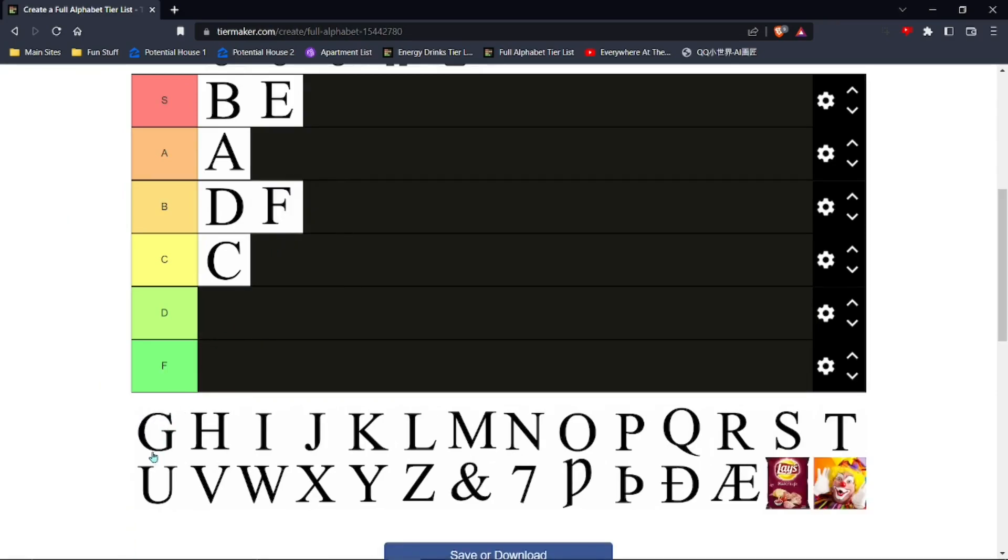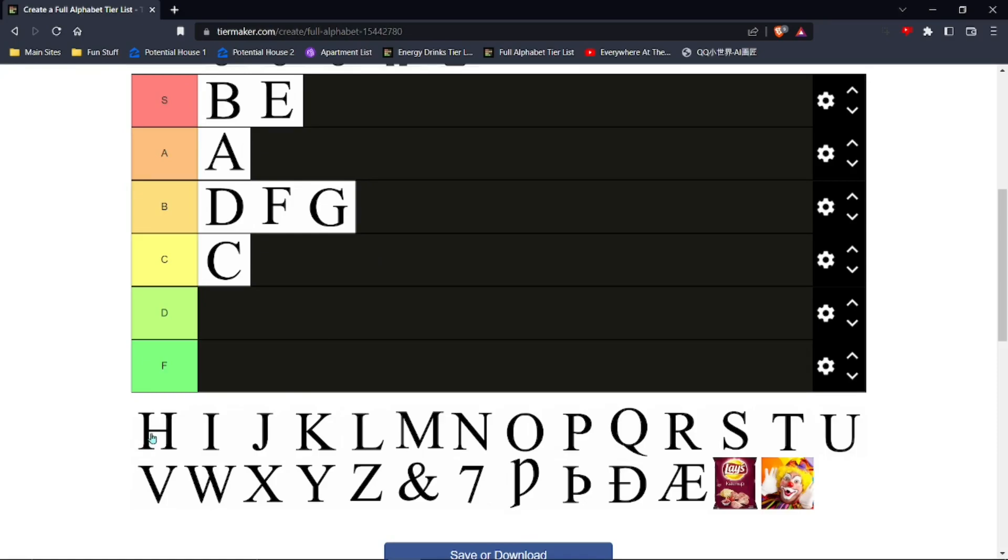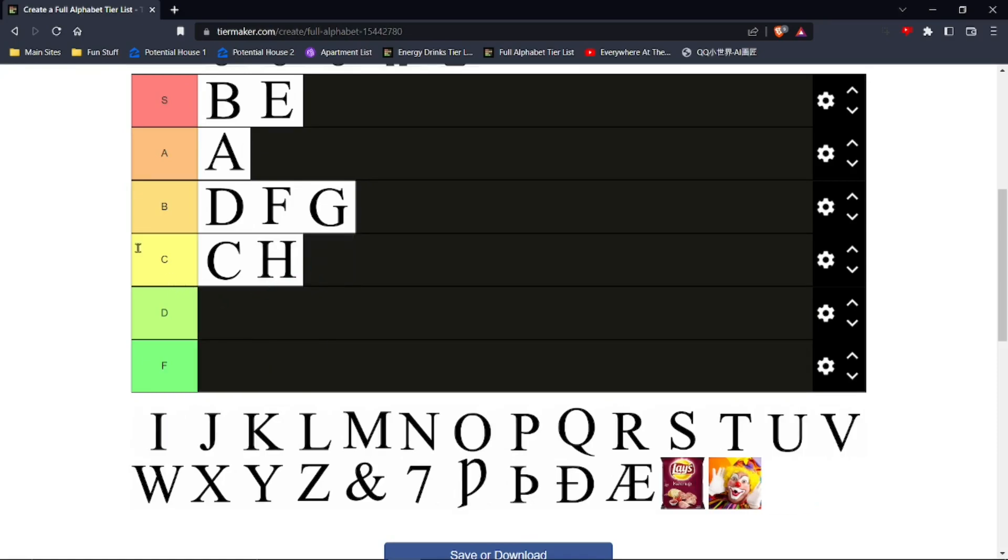F is B-tier. G, depends on how you write it. You know, I'm very particular on the letter G, so I'm gonna put that at B-tier. G's not, you know... H, I use it a lot so we're gonna put that at C-tier. I probably, I mean, I don't know.